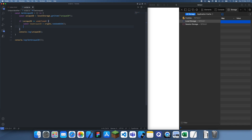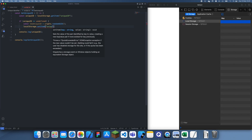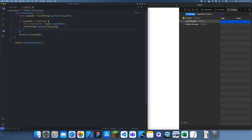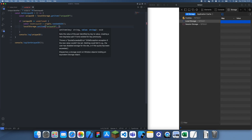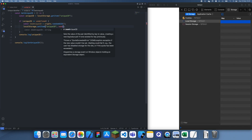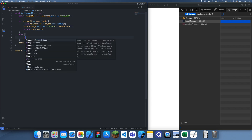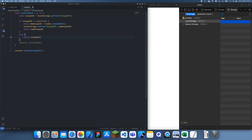So we're going to create a new unique ID using the crypto object I previously showed, and then we're going to save this to localStorage. If it's not undefined or null, then we're simply going to return this unique ID.